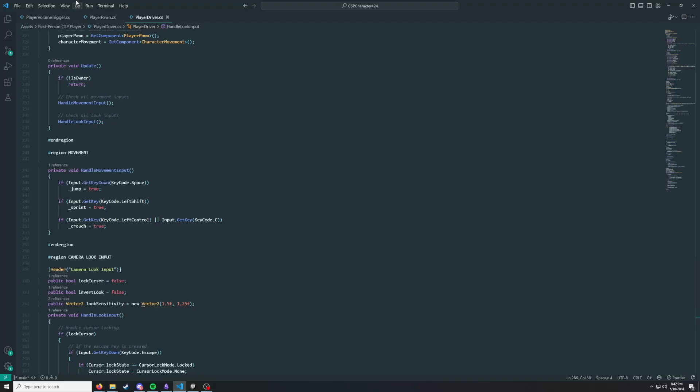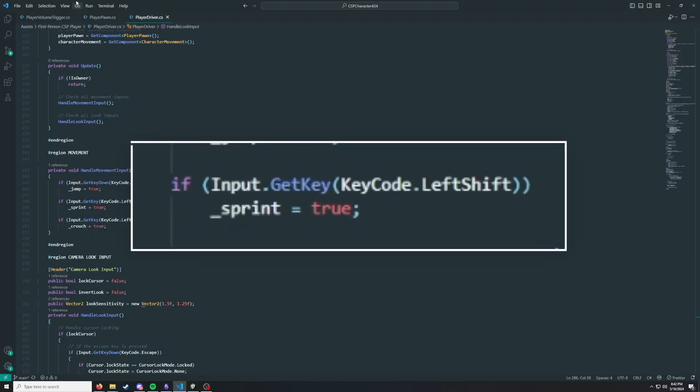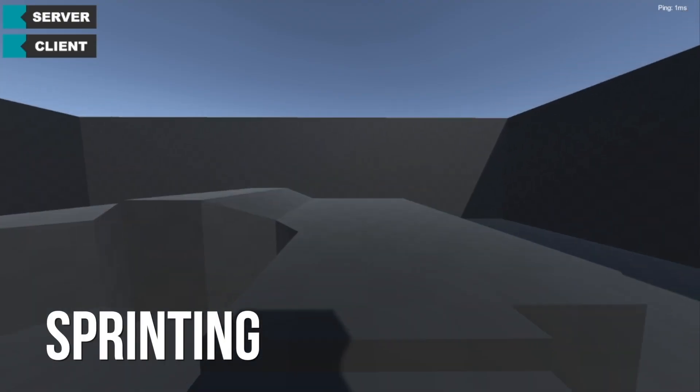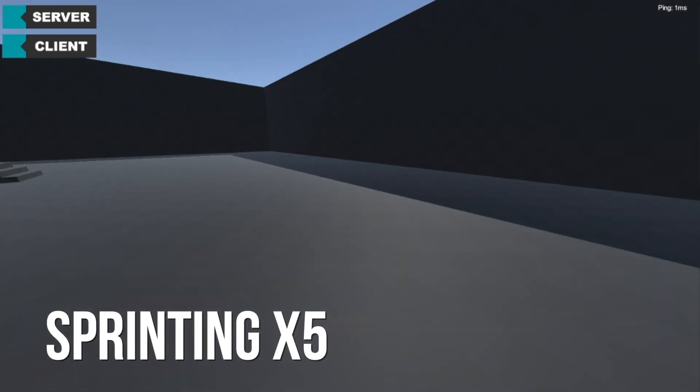Now with those bugs patched up, we can get back to adding abilities. I added another input to our input frame struct which we pass into our simulate call. I altered our movement code so we can now reference a max speed value that returns a speed depending on conditions like whether we're sprinting. It's not very noticeable unless the sprint speed is super fast, but it's working at slower speeds too.